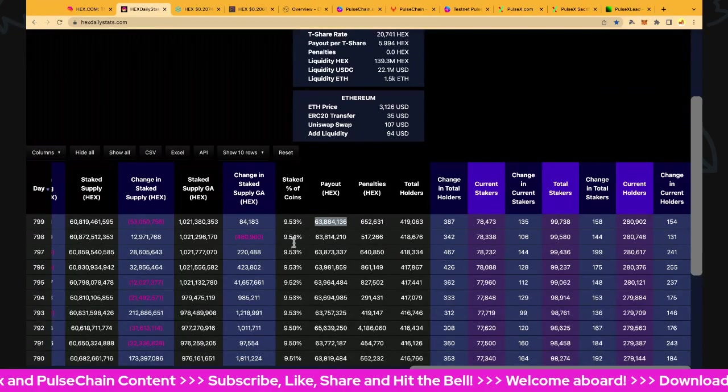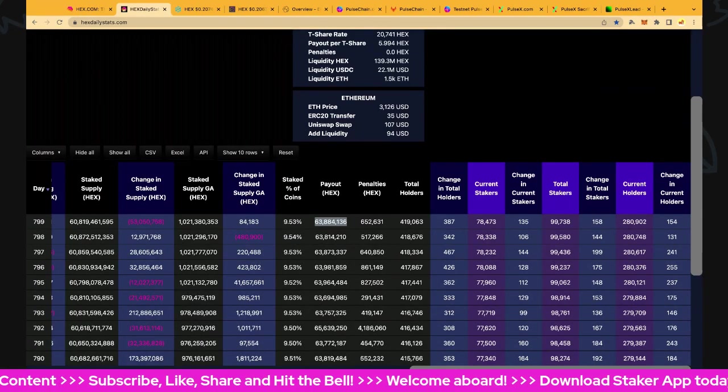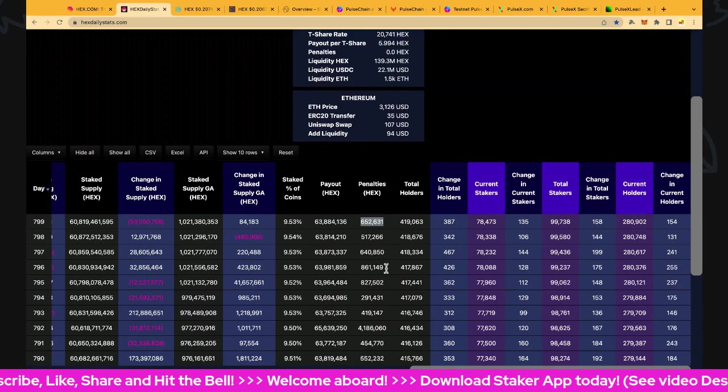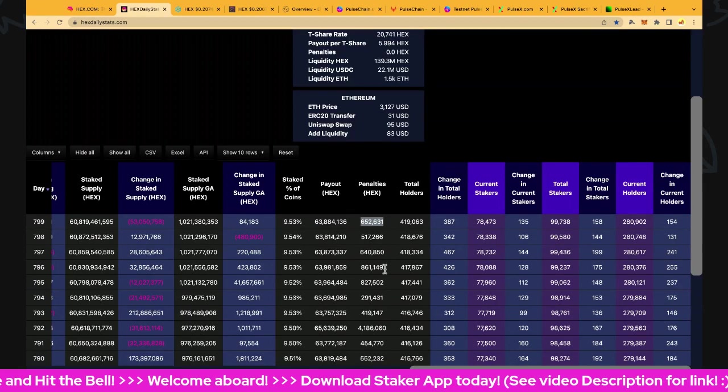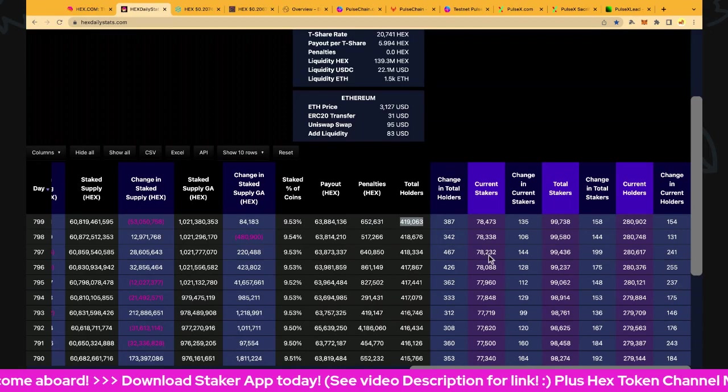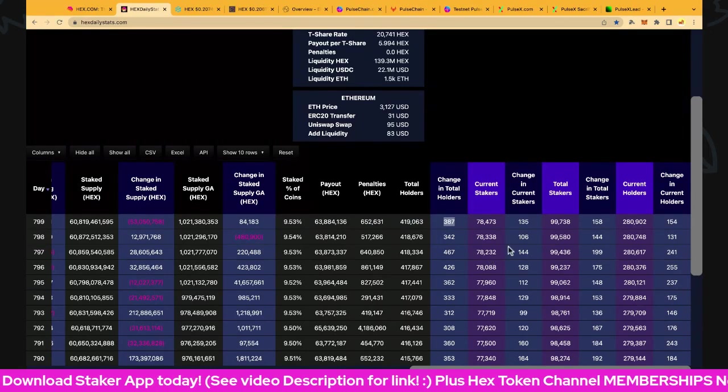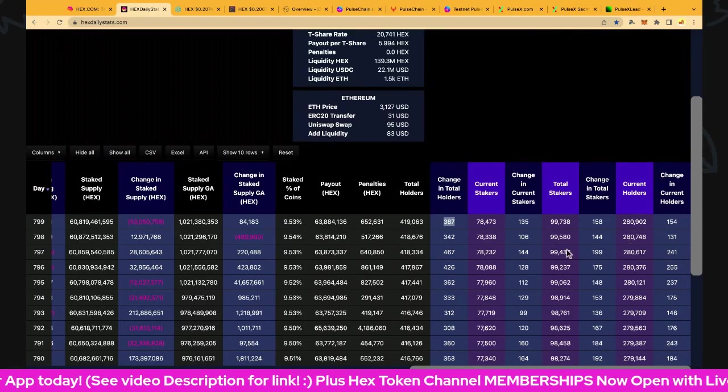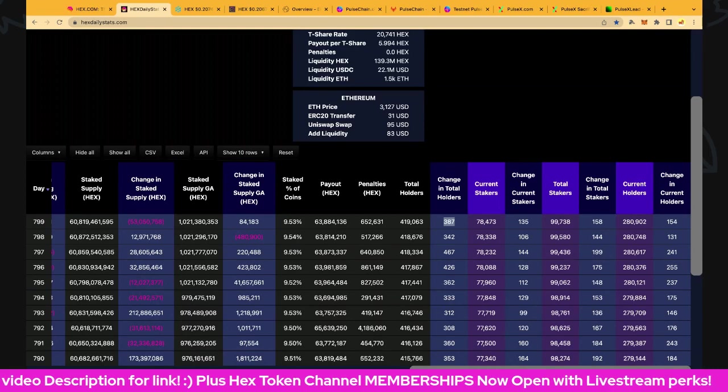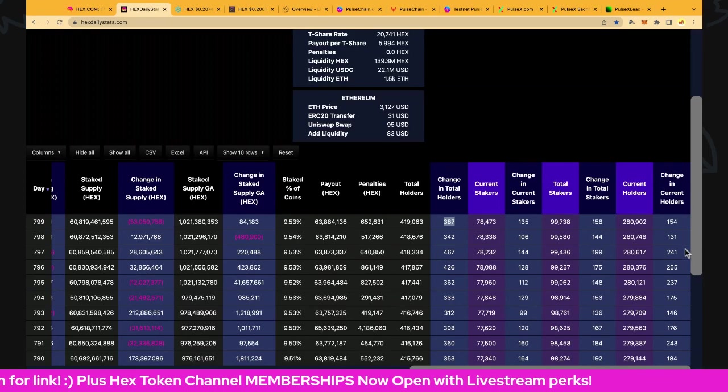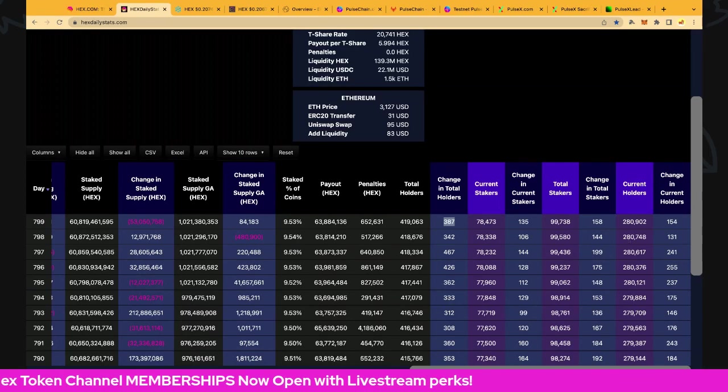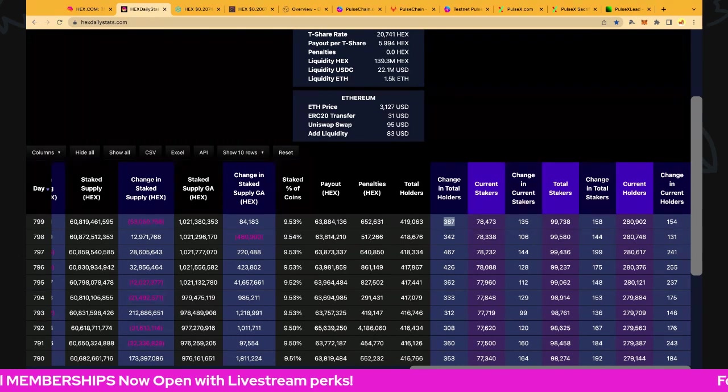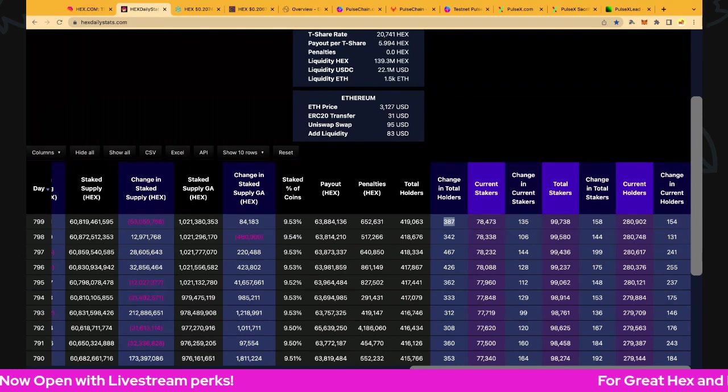Penalties: decent day, 652,000 hex penalties. Total holders now 419,000. Current stakes up 135 to 78,473. Total stakes up 158 to 99,738 - almost around the 100,000 mark there, folks, so that's really exciting. Current holders up 154 to 280,902.